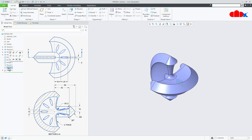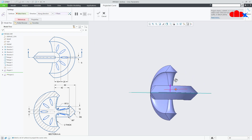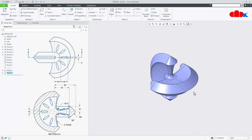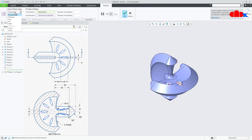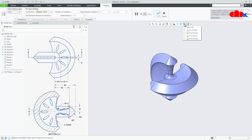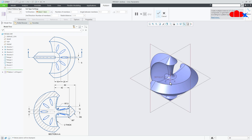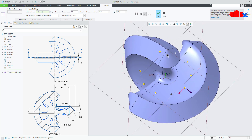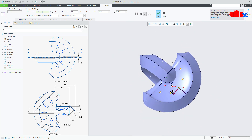Similarly, one more time select this sketch, go for Project, and select this quilt. Now select this project and go for Pattern — Axis Pattern. Switch on all the datums. Select this axis. Make it 10 items onto 360 degrees. Now select these dots to remove from the pattern so that you have only 5 dots. Say OK.